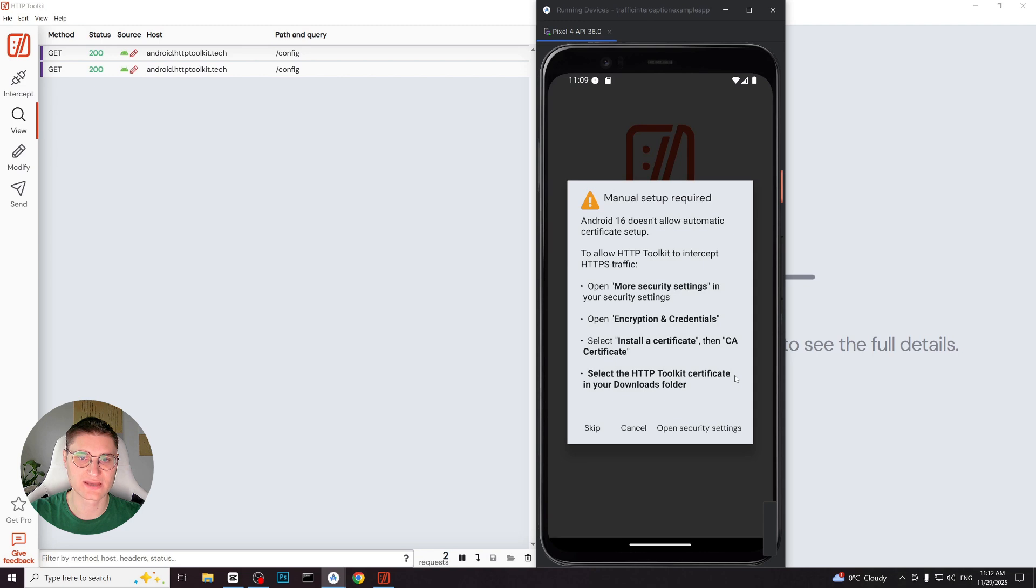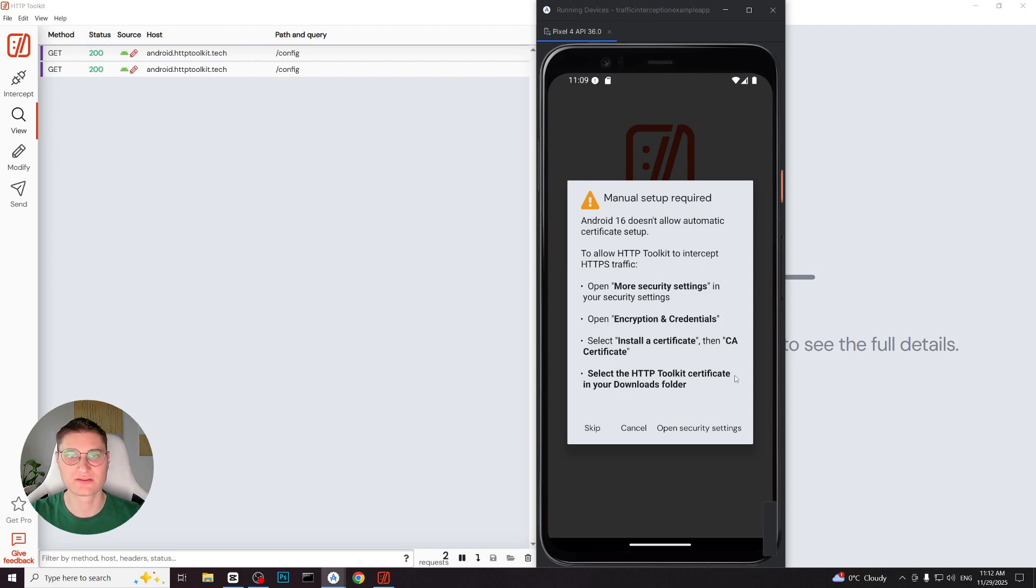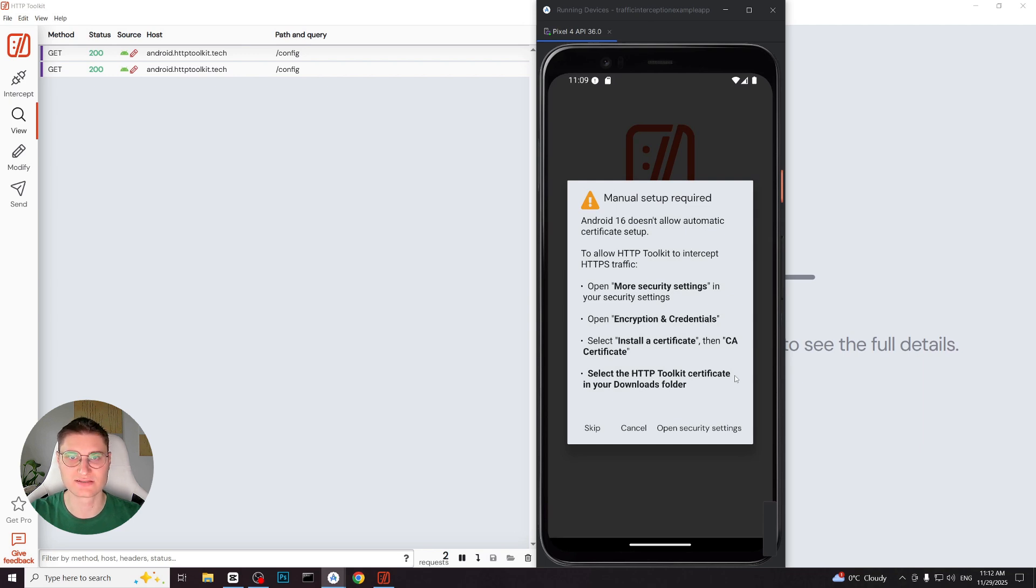A dialog appears saying that manual setup is required. This happens because Android 11 and above doesn't allow automatic installation of HTTP interception certificate on a non-rooted device. The dialog shows the exact steps we need to follow, so let's go through them.